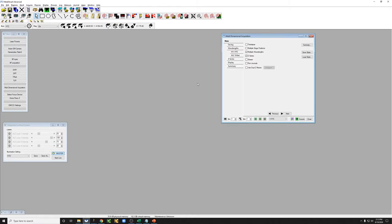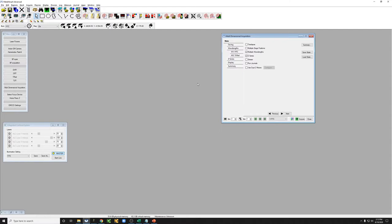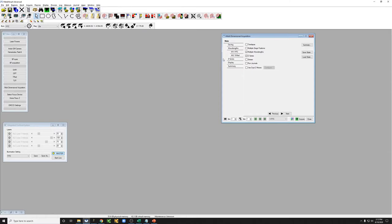So one important thing to understand about this system, especially if you want to do Z-Stacks across multiple positions, is that this system actually has two ways of controlling the Z. One is something called a piezo, which is something that's on the stage that holds the sample. That can move up and down very quickly over 350 microns in range. The other is the objective. If you look here, this says Z. If this is a number between 0 and 350, that means that the way that Z is being controlled when you take a Z-Stack is by using the piezo, which is a very fast way of taking a Z-Stack.